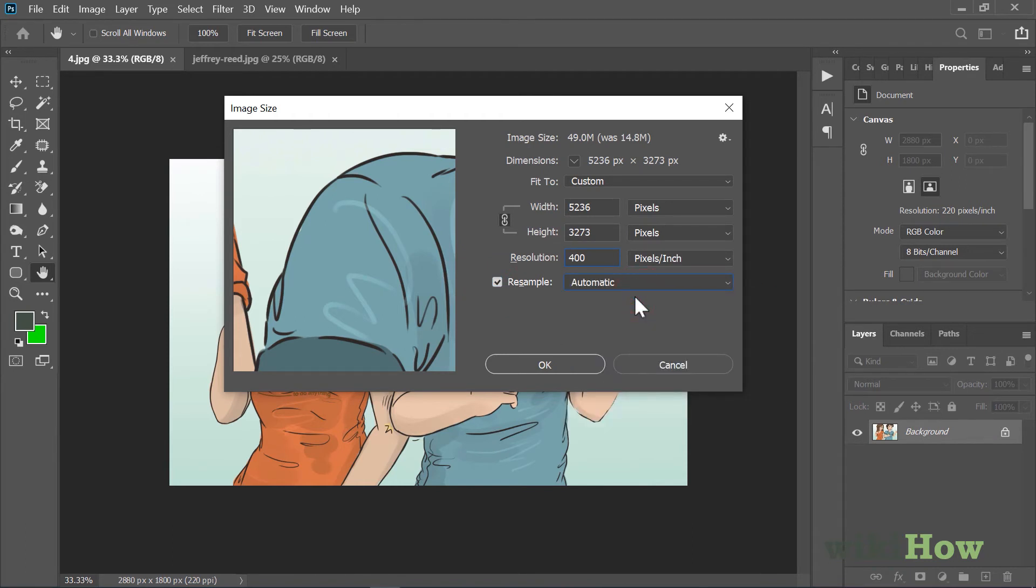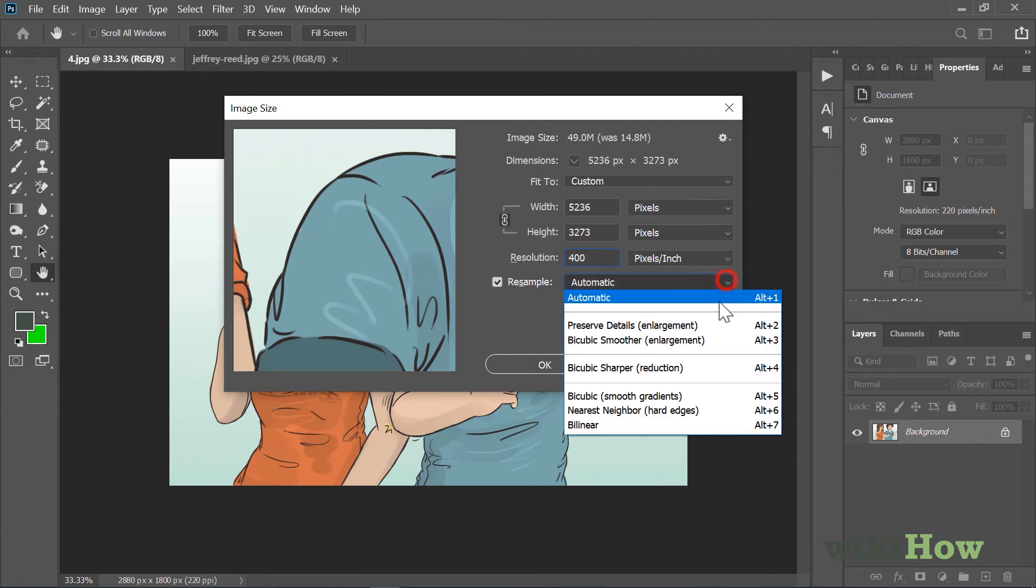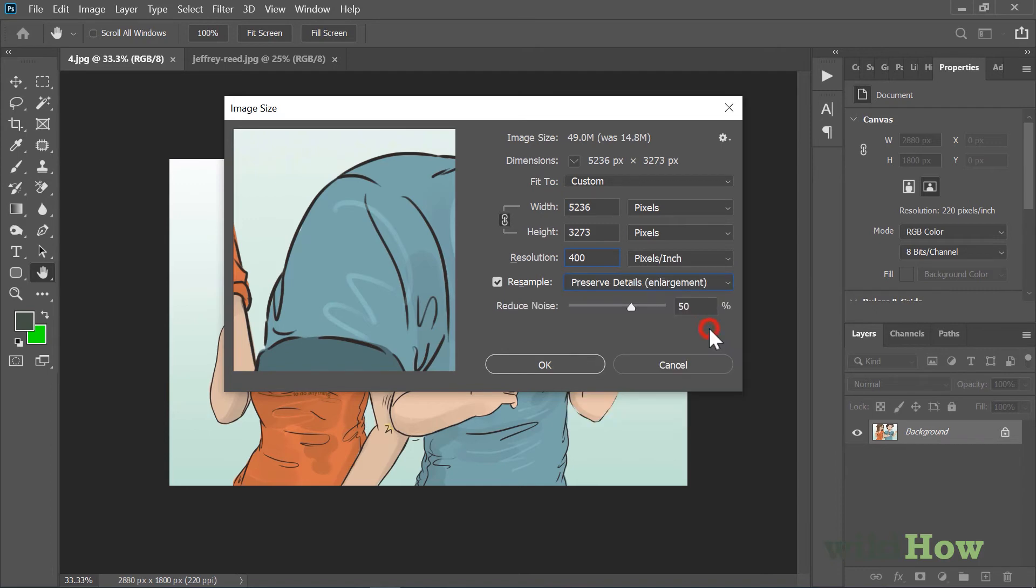Automatic should work well for most uses, as it will resample the image automatically based on its type. You could also try Preserve Details, which keeps noise and artifacts to a minimum.